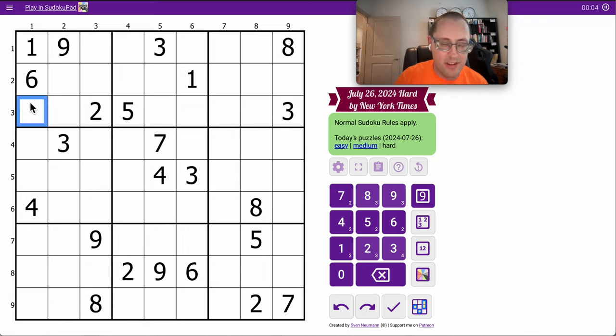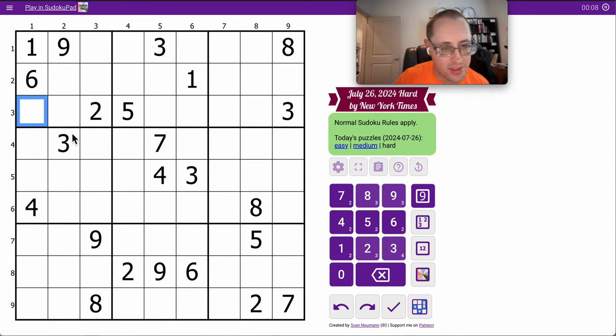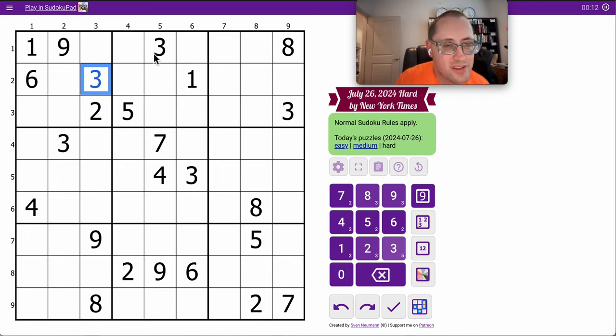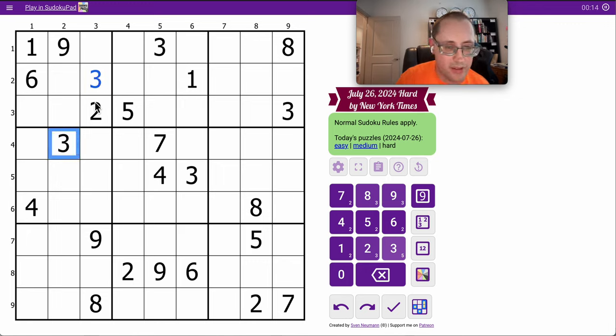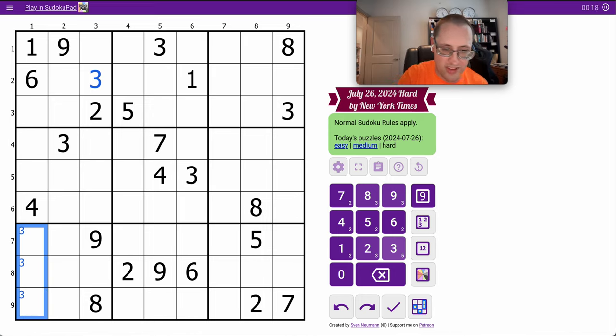I have three digits looking into box one, so I can actually place it right there. One, two, three, and now those two threes form a three in column one, region seven.